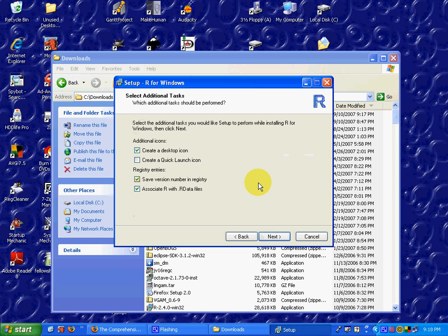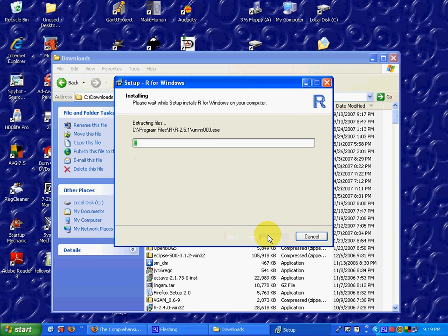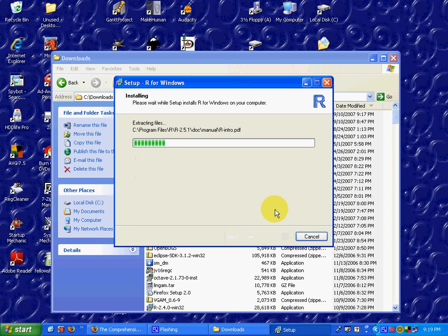I'm accepting the defaults. And it's installing. It installs fairly quickly, but again, I'm not going to make you sit through the entire installation, so I'm going to pause.